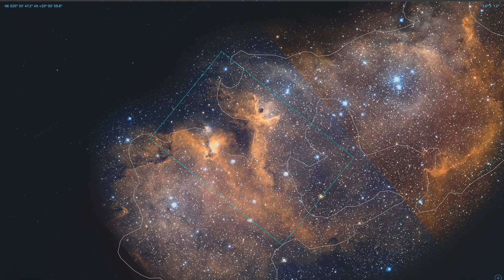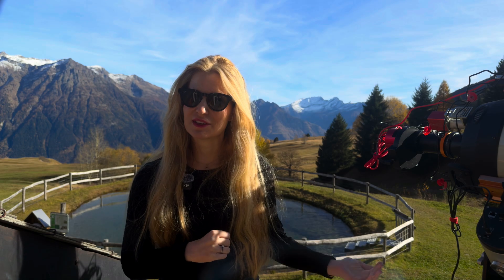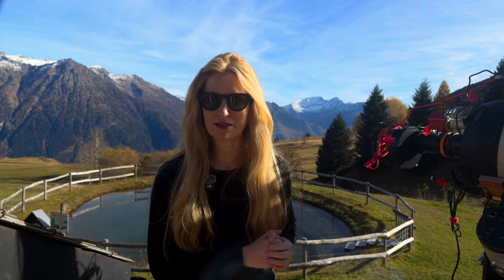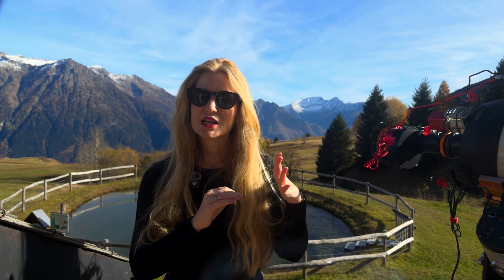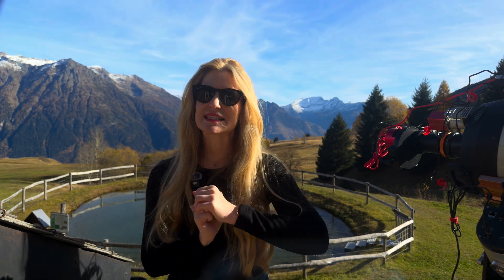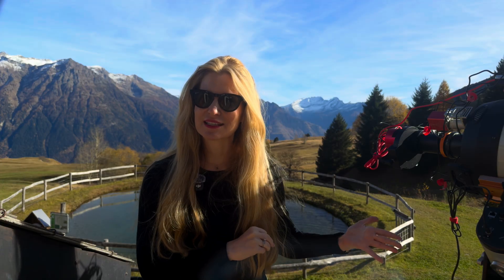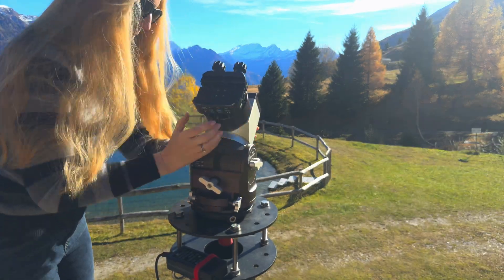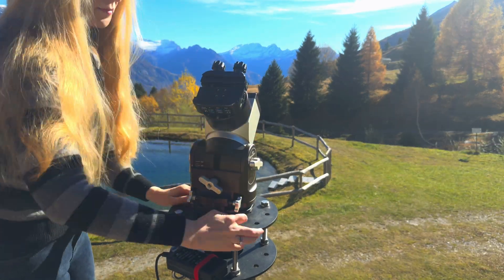Since we're under a full moon, I want to go for high magnification and focus only on the brightest parts of the nebula. A smaller field of view means less sky gradient to deal with later and hopefully a cleaner, more detailed image.